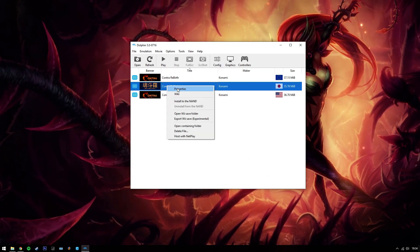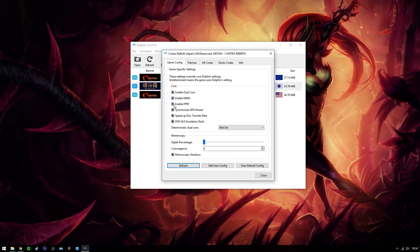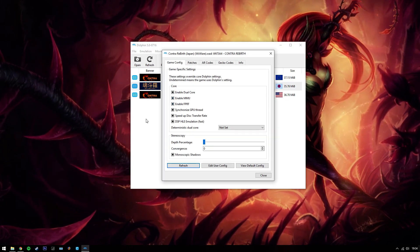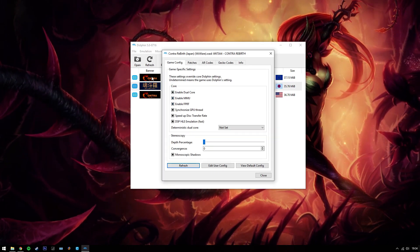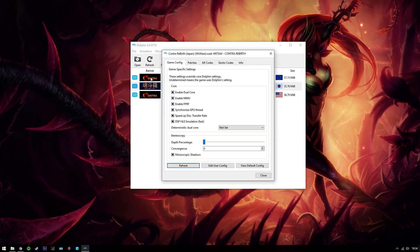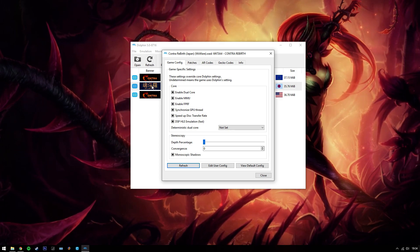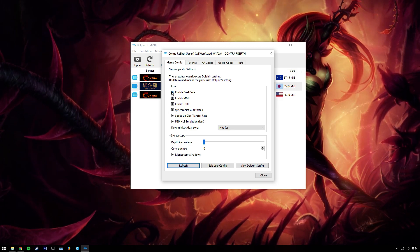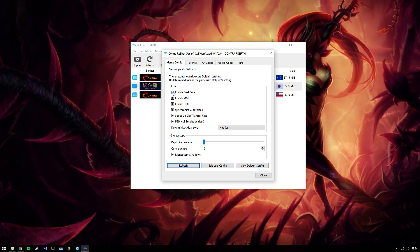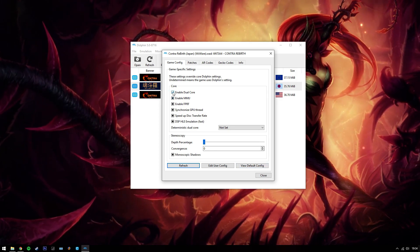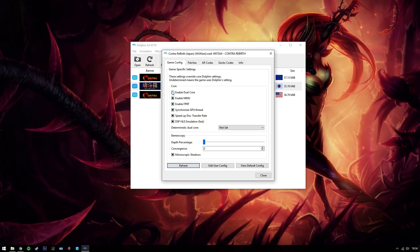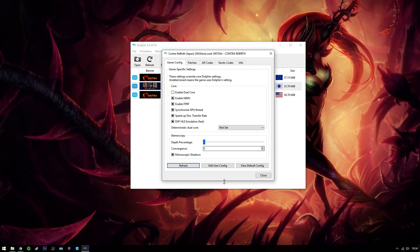But this part here, this will change it for everything. The only games I've found it to happen to is Contra Rebirth. Make sure there's nothing in there.